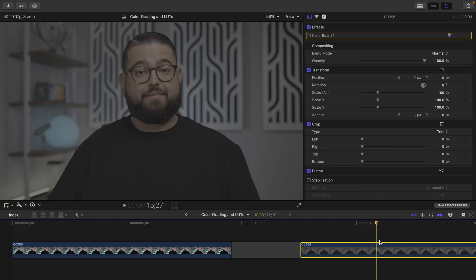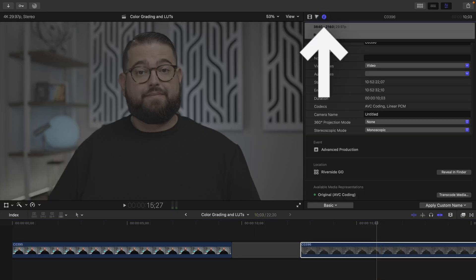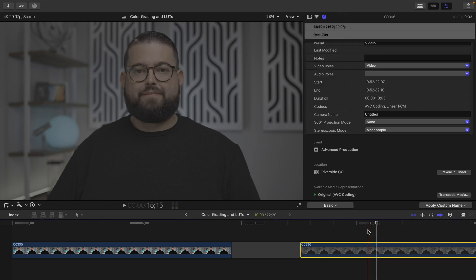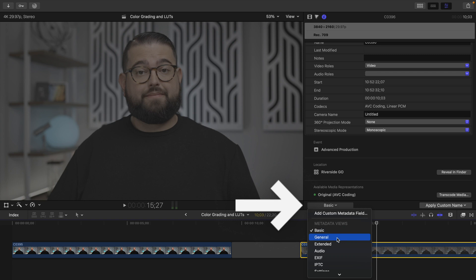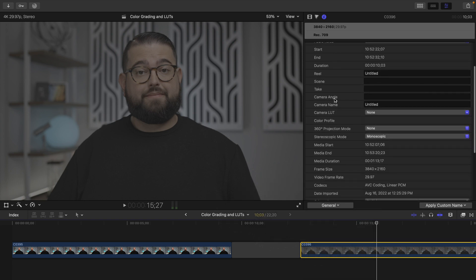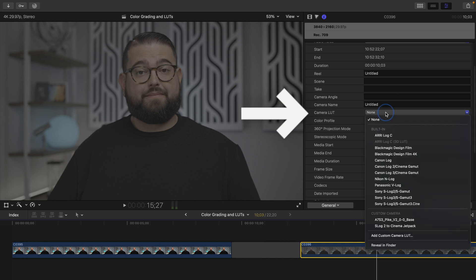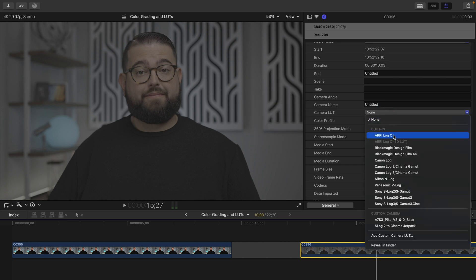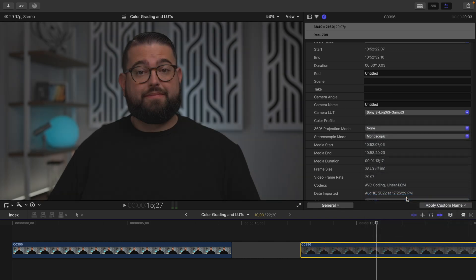To enable a LUT, I'm going to select the clip here in the timeline, and then I'm going to go to the Info tab here in Final Cut. It doesn't show up by default, so I need to go down to where it says Basic and go to General. Now you have some more options here in the Info tab, one of them being Camera LUT. If I choose LUT, there are actually some built-in LUTs that Final Cut Pro gives you. One is the S-Log3 Gamut 3, which is actually the format I filmed this footage in. If I select that LUT, you can see it gets me a lot closer to a regular piece of footage that I can then color grade.